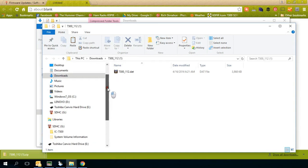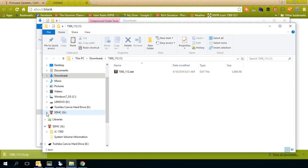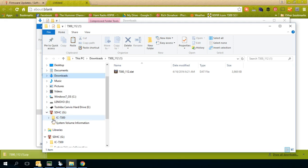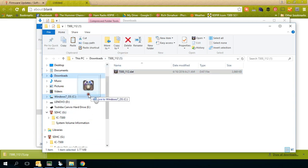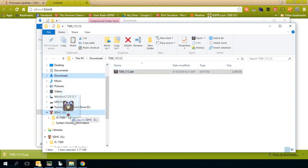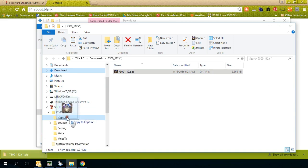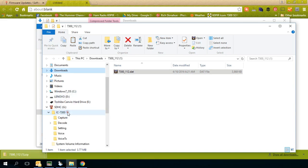Now what we want to do is copy it to our SD card and we want to put it into the 7300 folder. So I'm going to click a little arrow here and it displays the IC7300 folder. I'm going to drag this file and it's going to copy it into the folder.